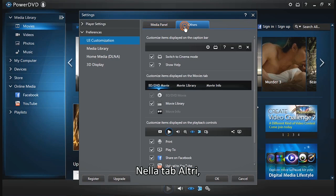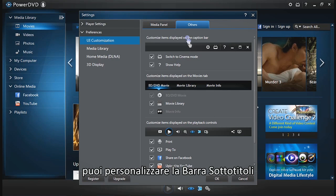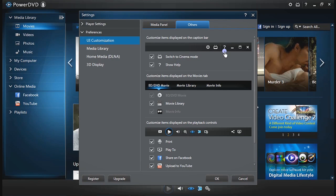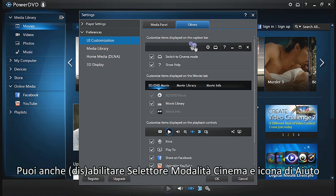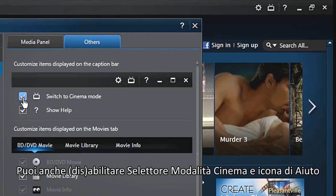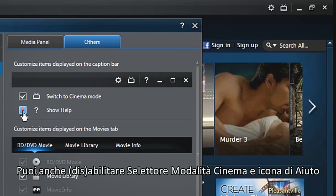Under the Others tab, you can customize the caption bar. There are two options: Cinema mode switch and help icons that you can also add or remove.